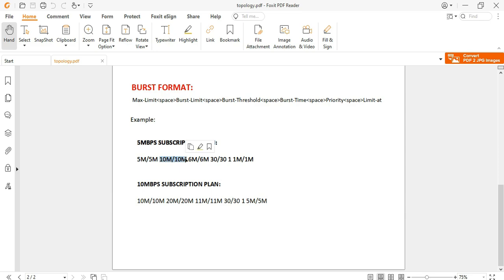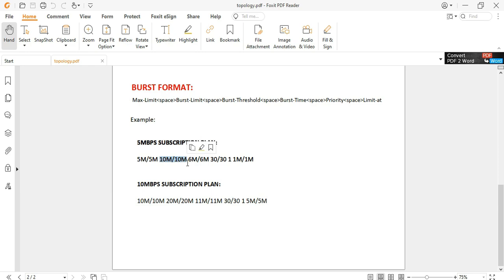The burst limit will take effect the first time the average usage of the client is less than the burst threshold that we set. So if the average usage of the client is less than 6 Mbps, then the burst limit will take effect. Burst threshold is the reference bandwidth that triggers whether the client can use the burst speed or not.